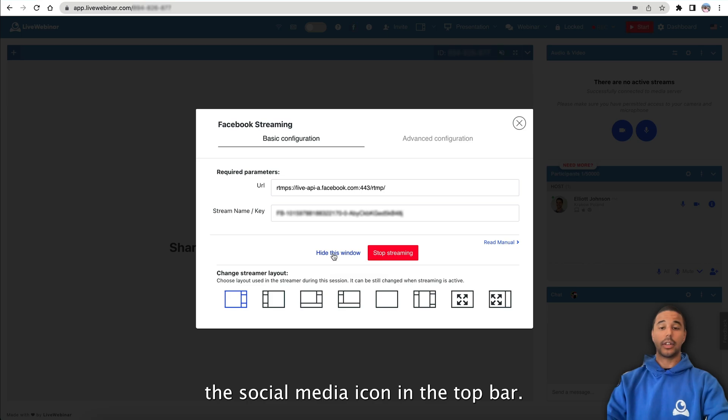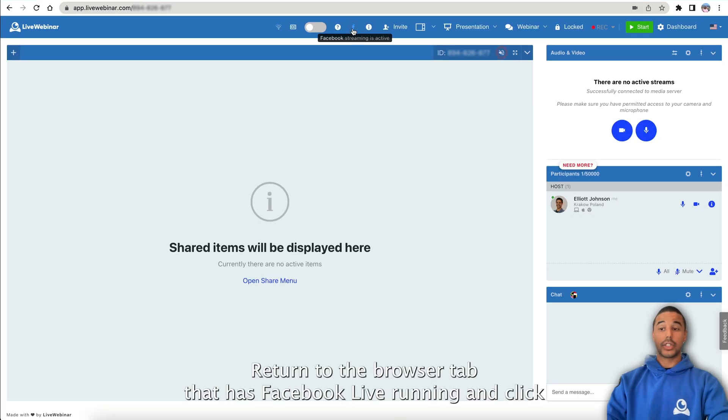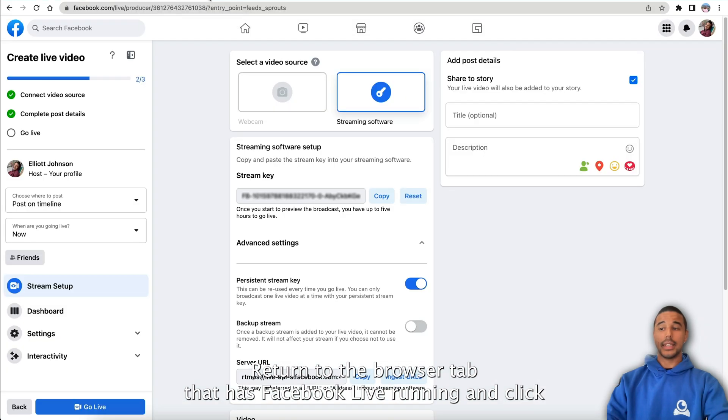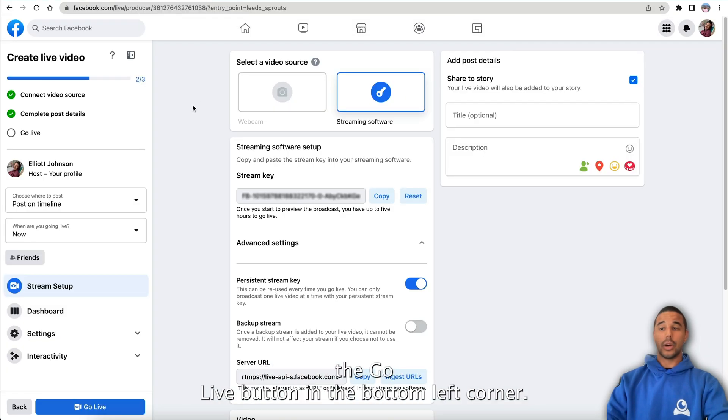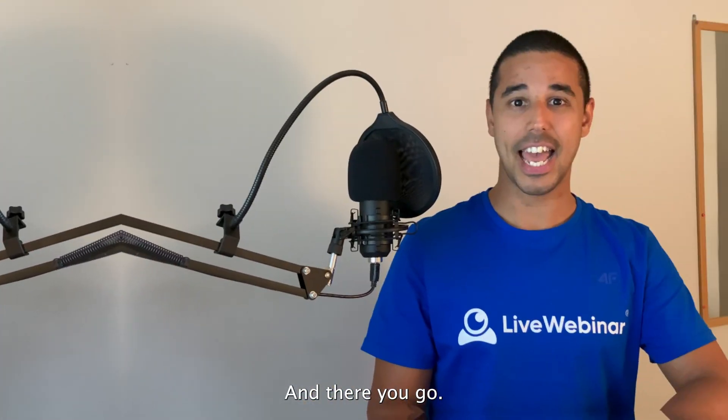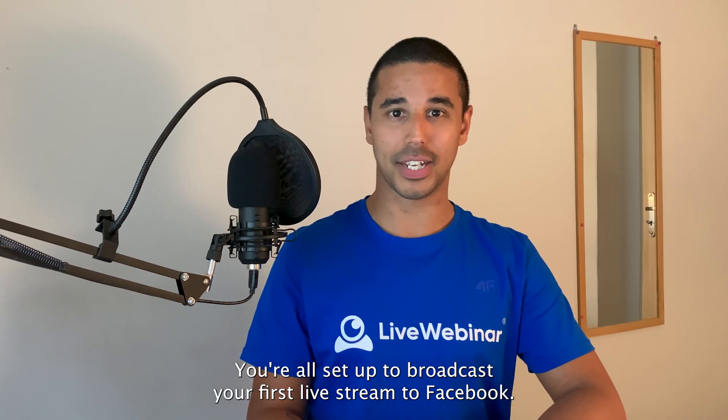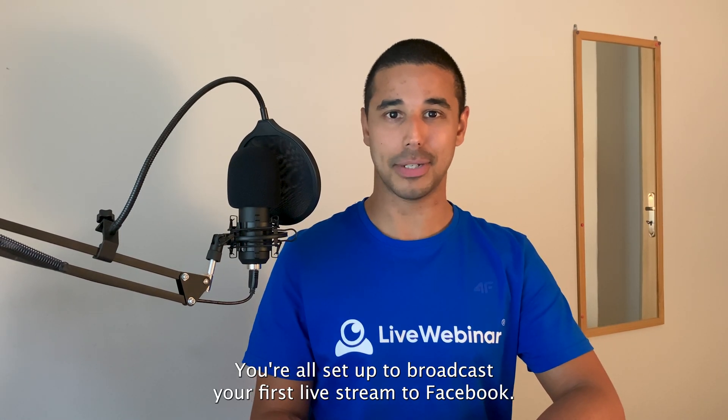Return to the browser tab that has Facebook live running and click the go live button in the bottom left corner. And there you go, you're all set up to broadcast your first live stream to Facebook.